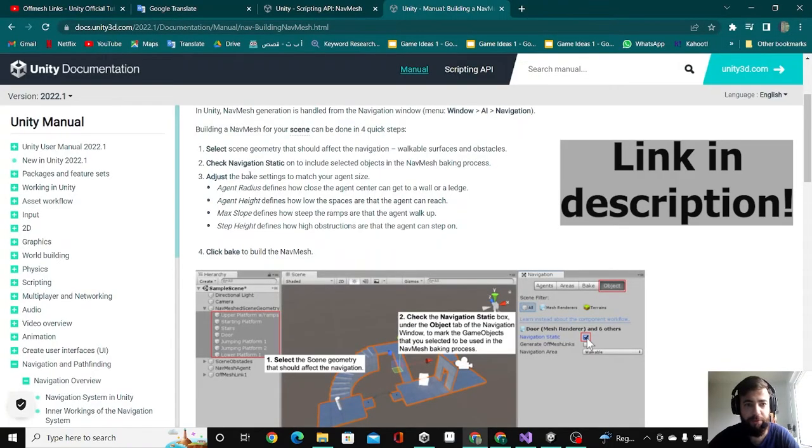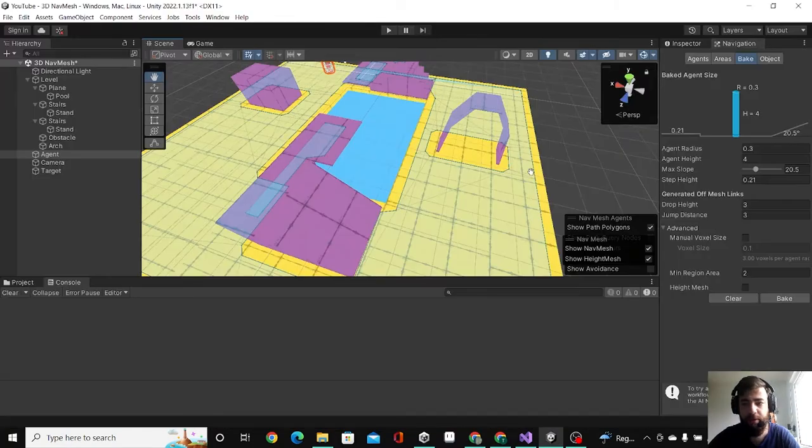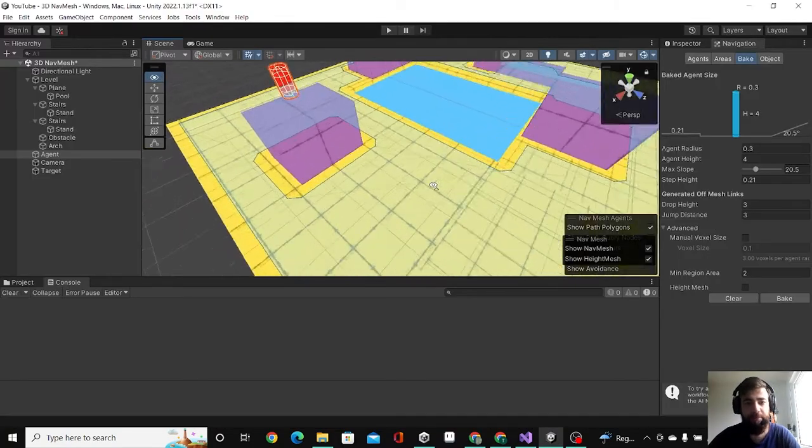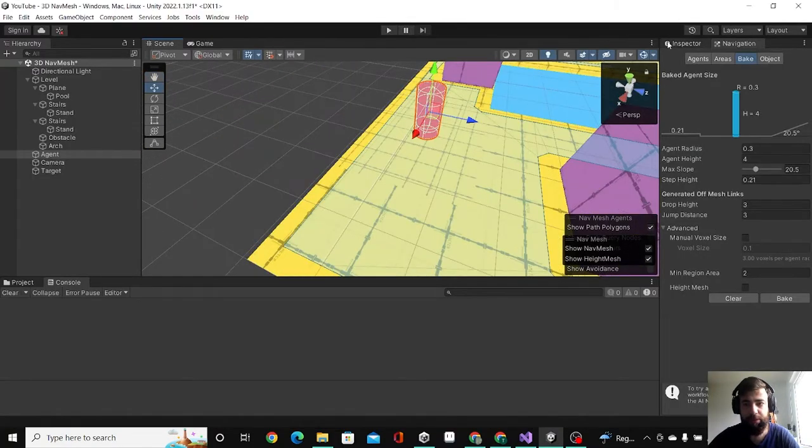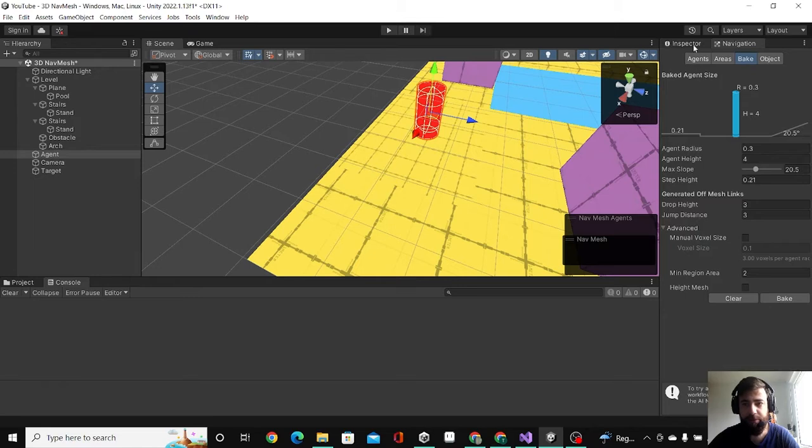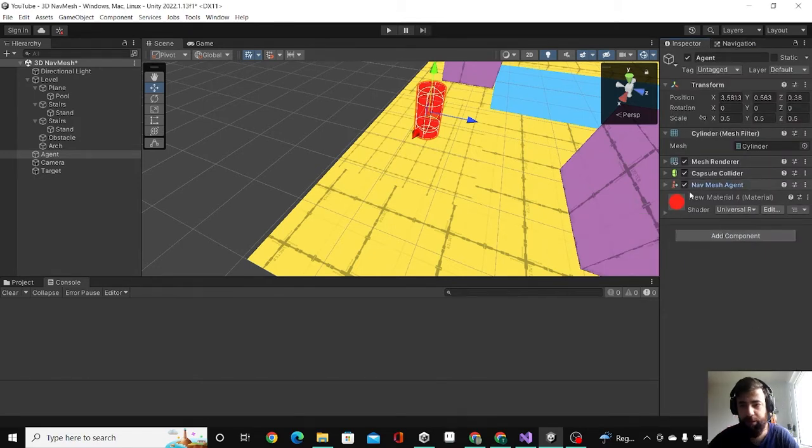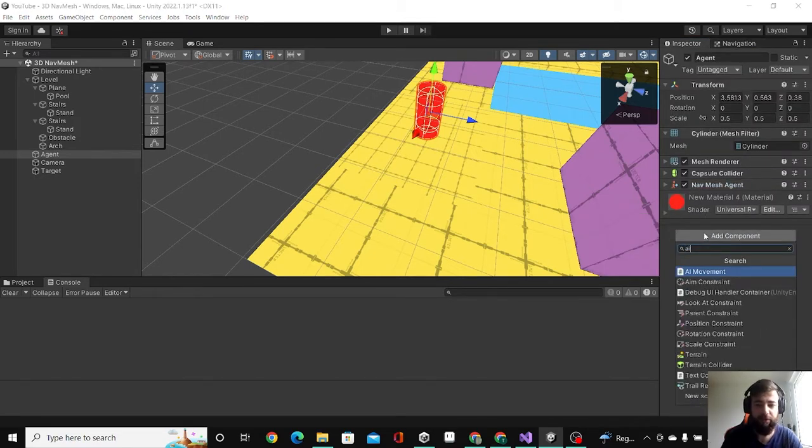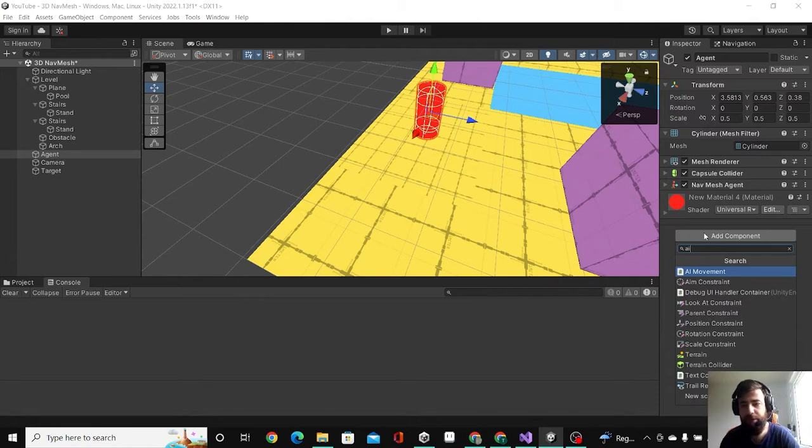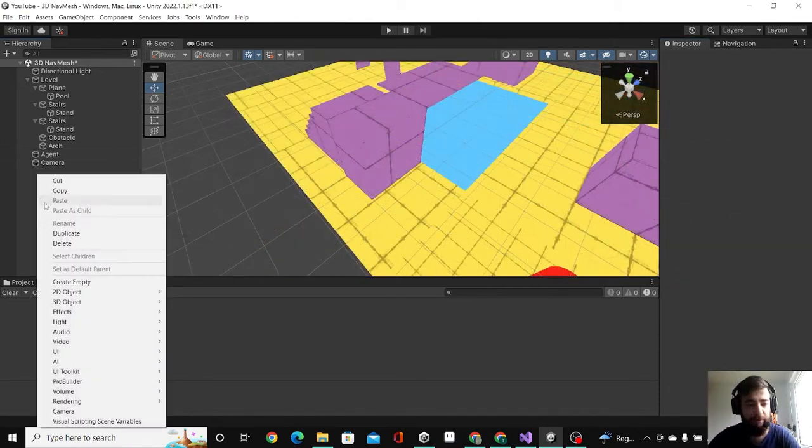Let's set up our agent. I select the agent, go to Inspector, add the NavMesh Agent, and add a script that I wrote called AI Movement. I'm going to create a sphere for the target for our agent.